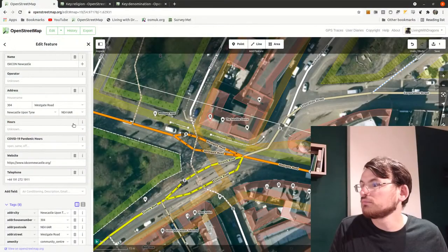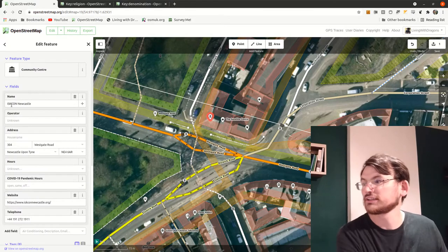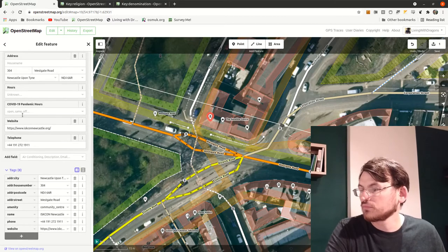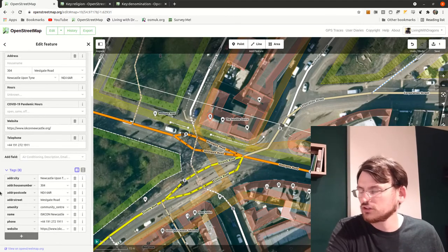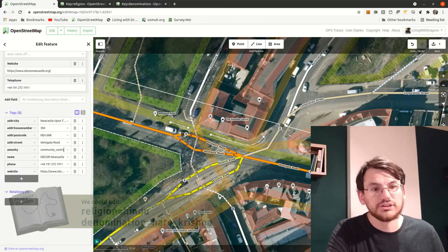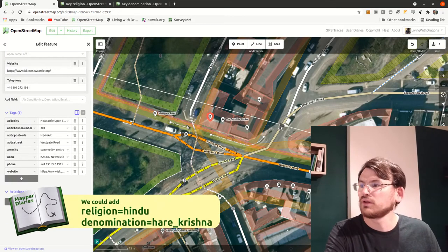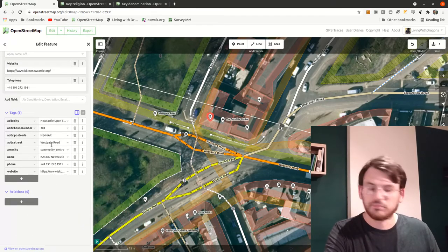I almost missed this place — between the traffic lights and the afternoon sun causing lighting issues — but there's actually the International Society of Krishna Consciousness. I'll take a photo to make sure I remember the details. I think it's Buddhist — I'm not completely sure if it counts as a place of worship. It does have the name ISKCON Newcastle. Looking it up, someone's mapped it as a community center. I wasn't completely sure if it was a place of worship — that might be a bit confusing — but someone with local knowledge was probably there.